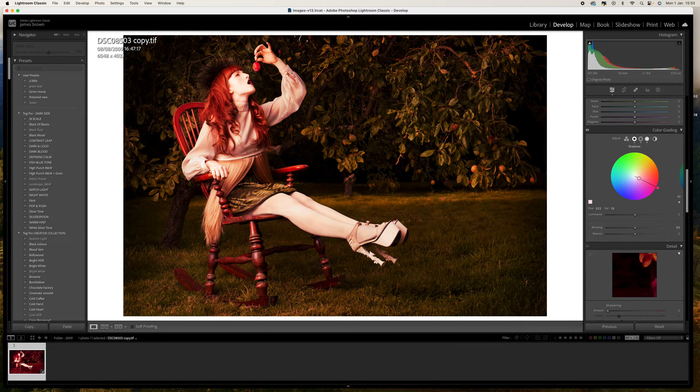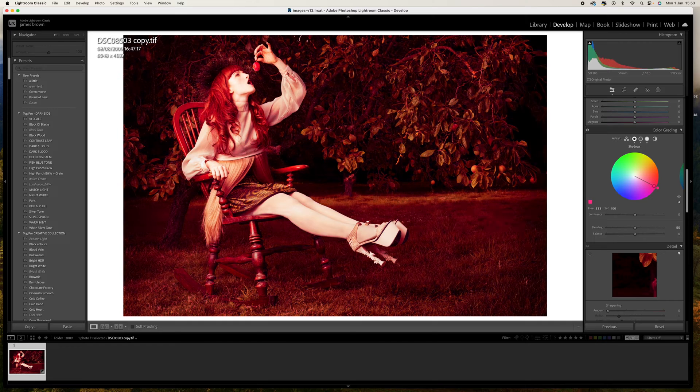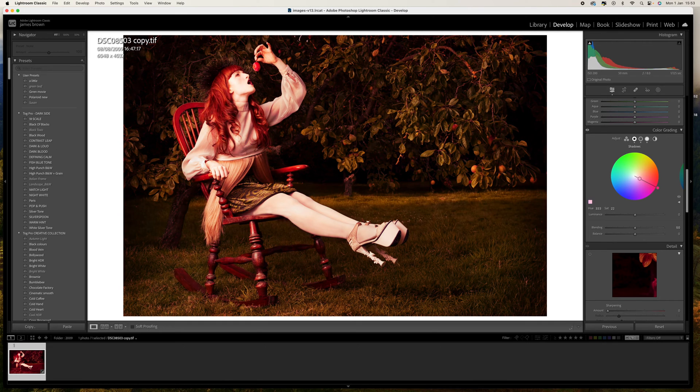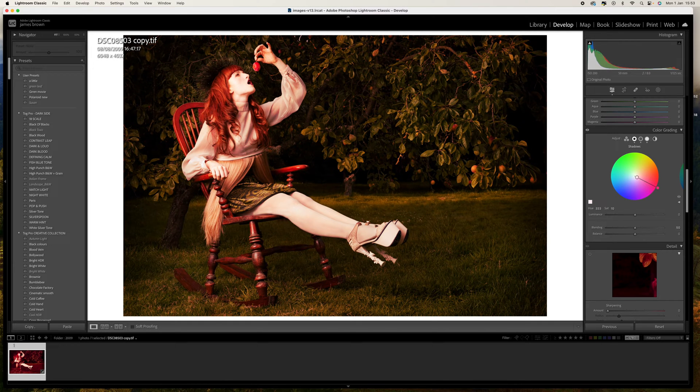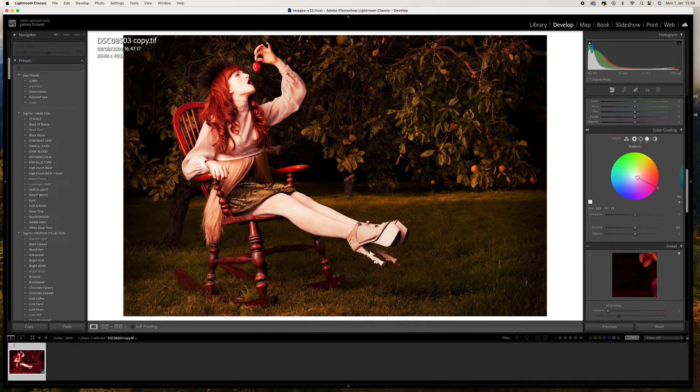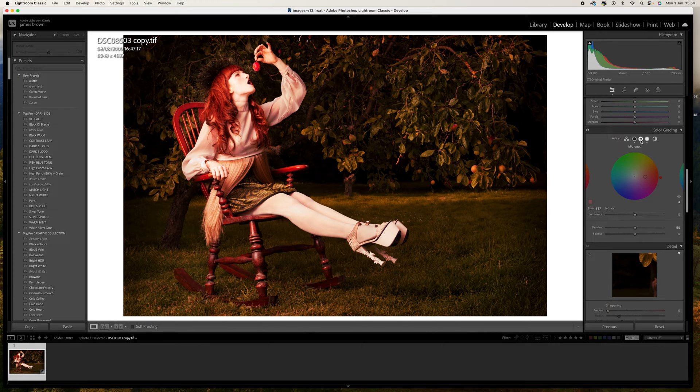We don't want too much because it's just going to look too false, but we need to get an area that's just about right, so around there I would say. Let's do the same within the midtones, hold the shift key down.